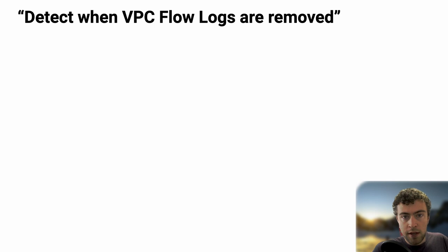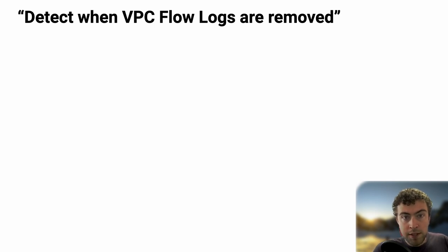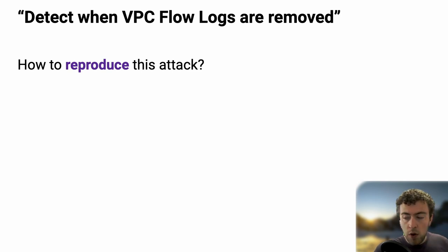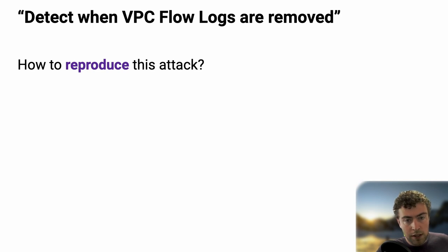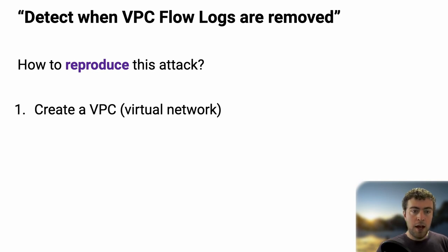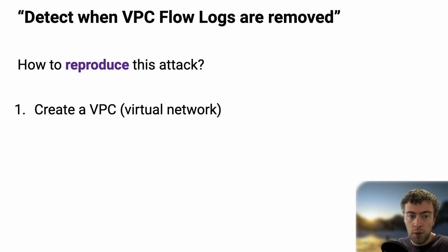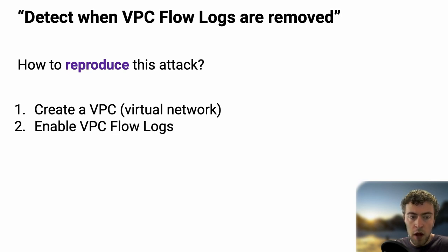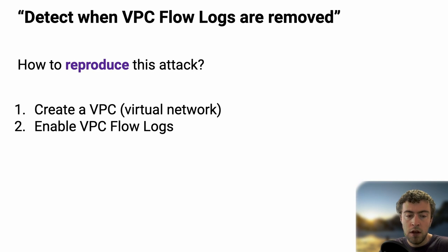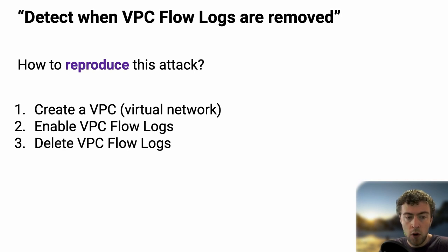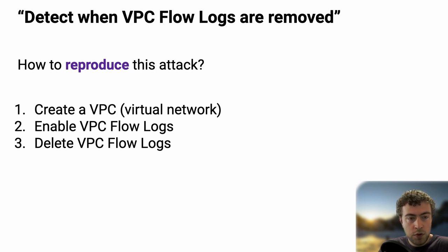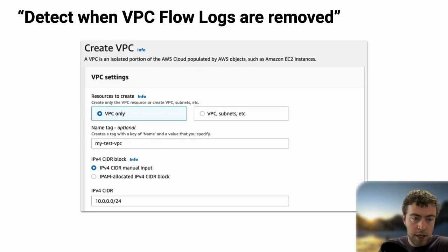If we take an example, let's say we want to detect when VPC flow logs are removed. VPC flow logs is a construct in AWS where you can have some net flow data on your network traffic. It's pretty interesting for an attacker to try to remove that so they can cover their tracks. So if we want to reproduce that, first we create a VPC in AWS, then we enable VPC flow logs. This gives us a state where we're ready to reproduce the attack.